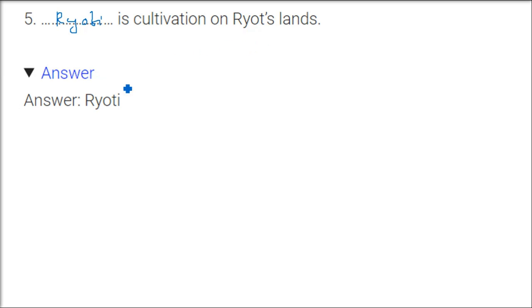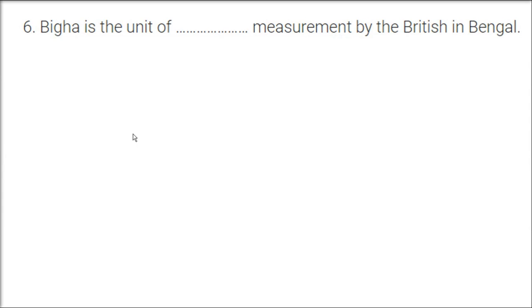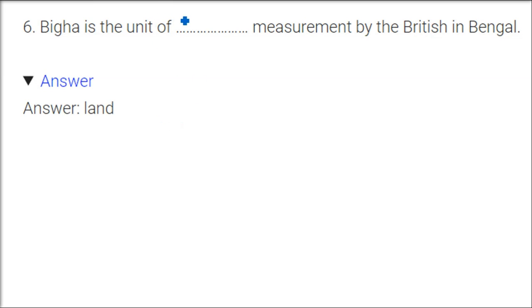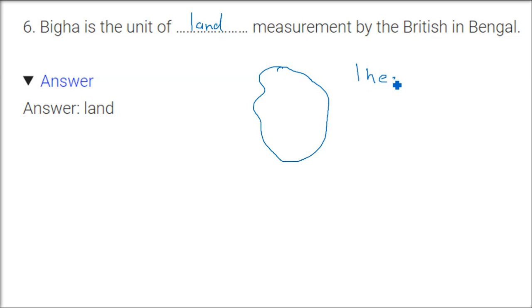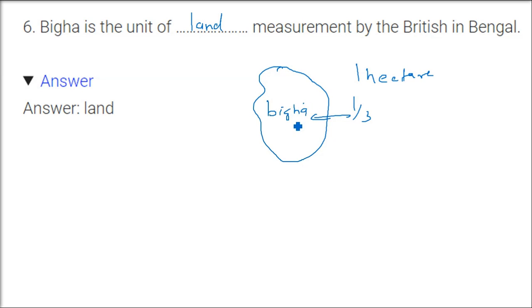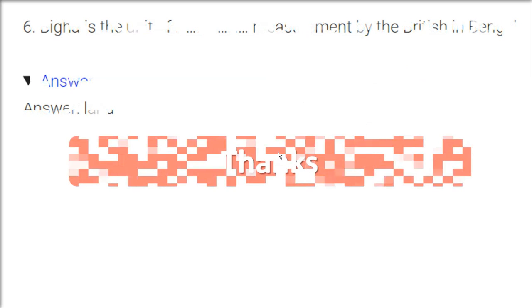Bigha is the unit of land measurement by the British in Bengal. Now in most of the country, bigha is still popular. So it's basically the unit of land measurement. If you take the measurement, that is one hectare of the land, that is 100 by 100, one third of that is a bigha. Somewhere we call it, in Jammu Kashmir we call canal, in Punjab we call killa.